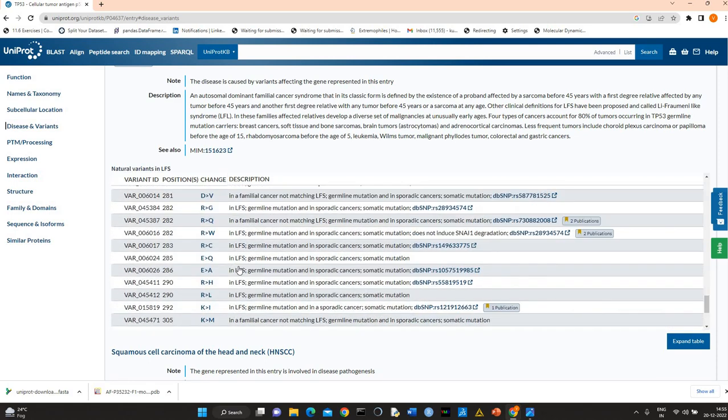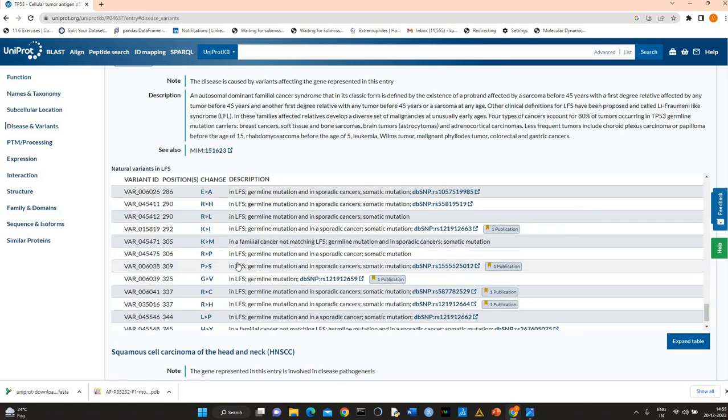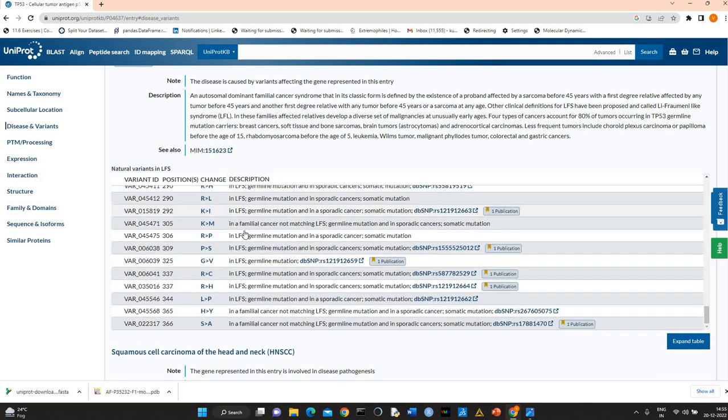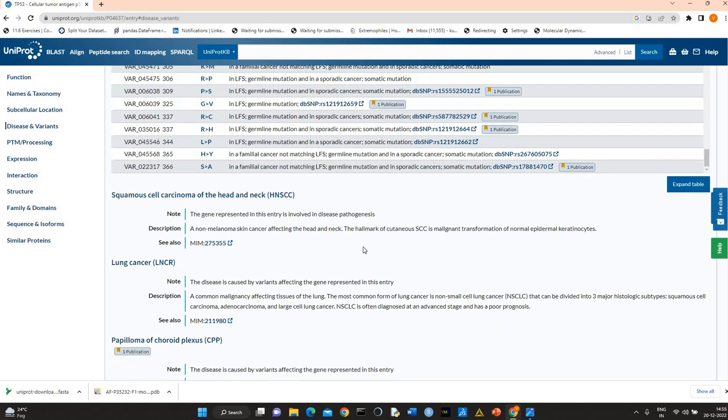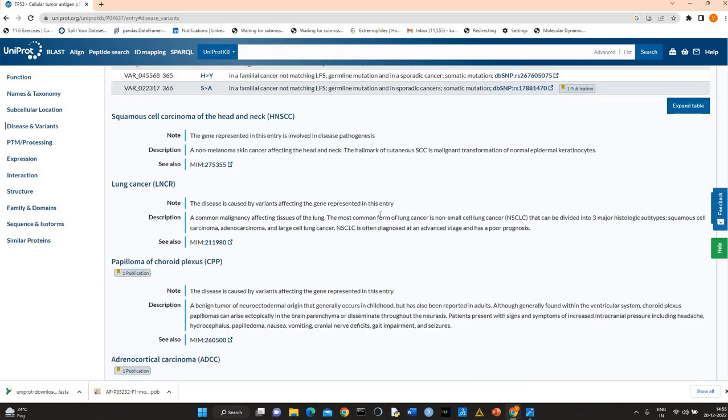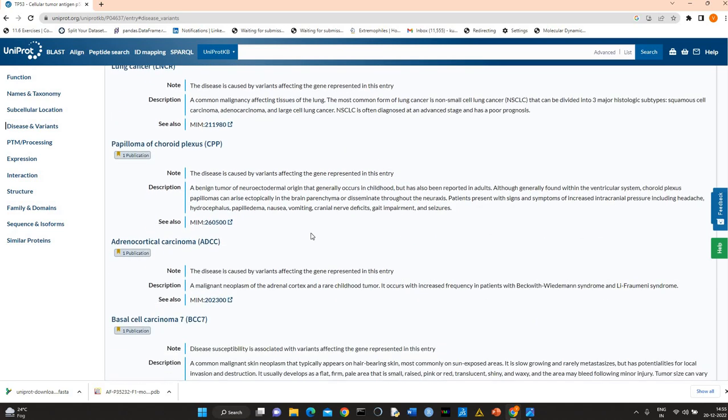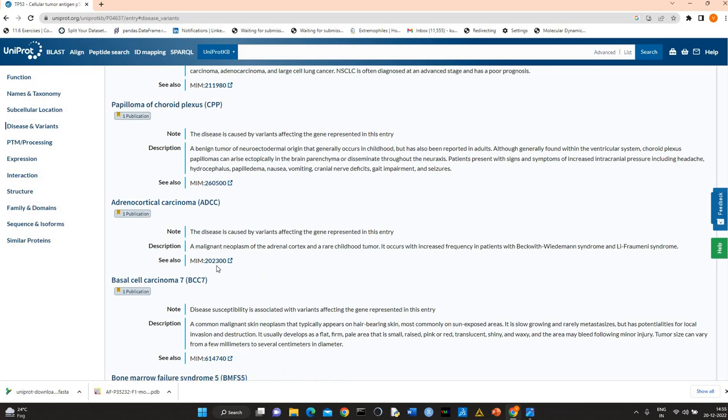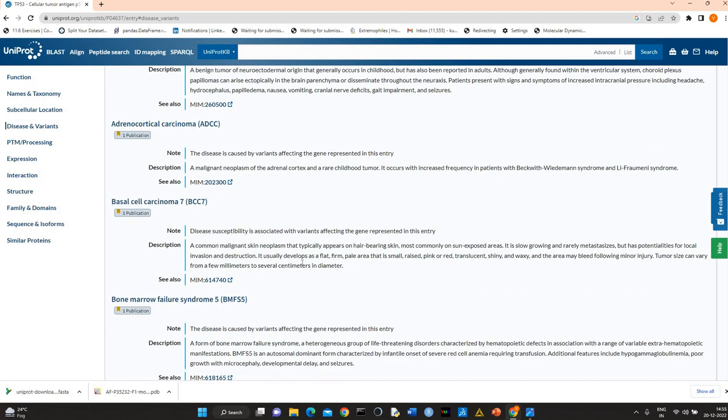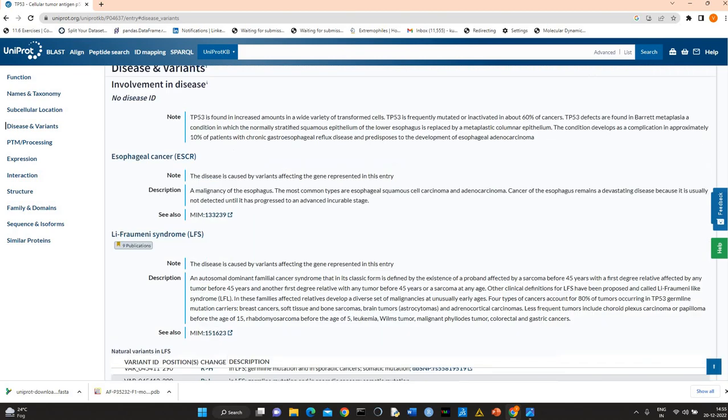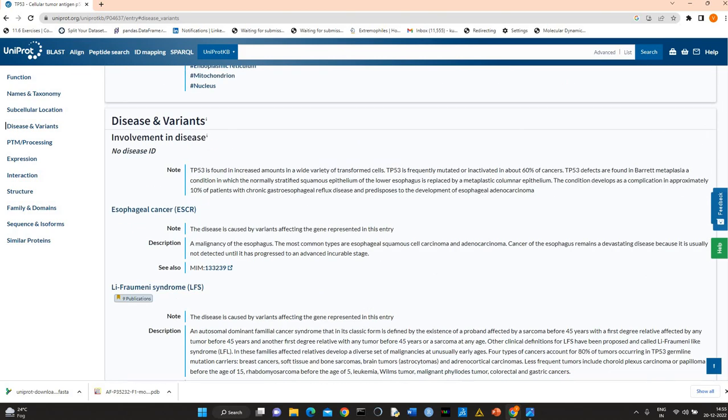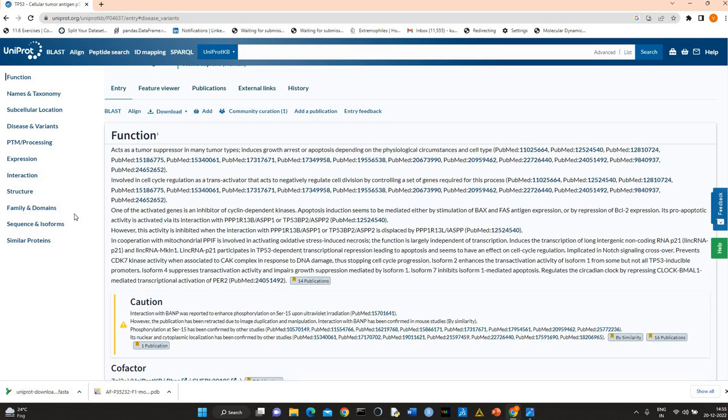You see there are various, many different variants which are involved in cancer. P53 mutations have a role in cancer development. It is involved in disease pathogenesis. You see it's adrenocortical carcinoma, basal cell carcinoma. Basically it's called a guardian of the genome. P53 is a very popular protein, popular tumor suppressor.